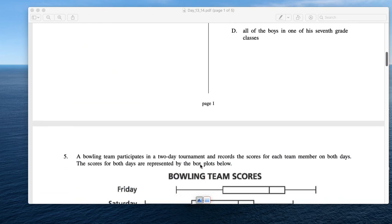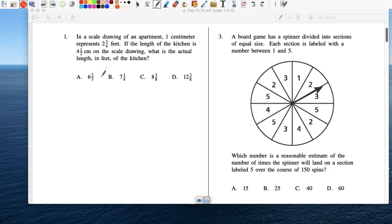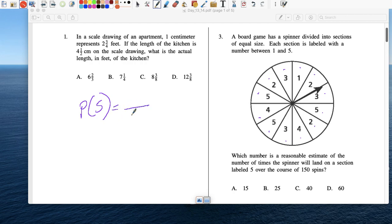Number 3: Spinner. Which number is a reasonable estimate of the number of times the spin lands on the section labeled 5 over the course of 150 spins? Let's find the probability of landing on 5 first. Counting the spinner sections: 1, 2, 3, 4, 5, 6, 7, 8, 9, 10, 11, 12 — so there's a total of 12. And 5 shows up three times out of 12.